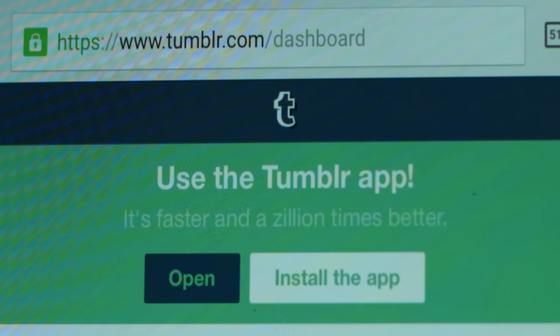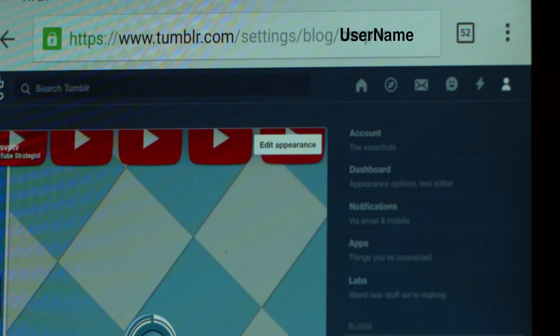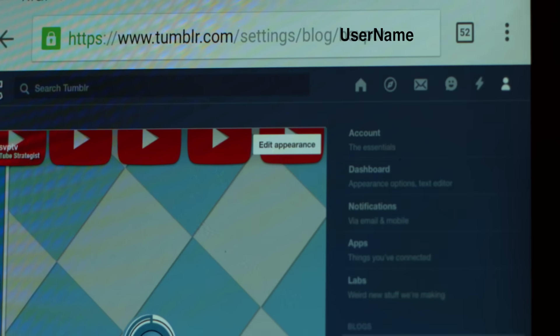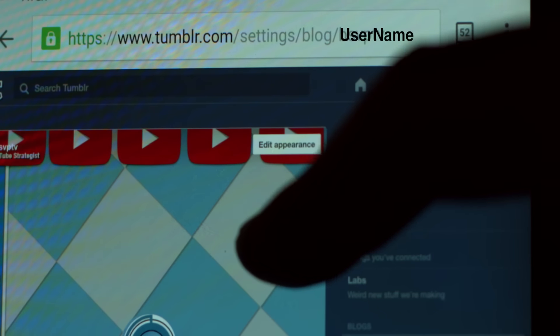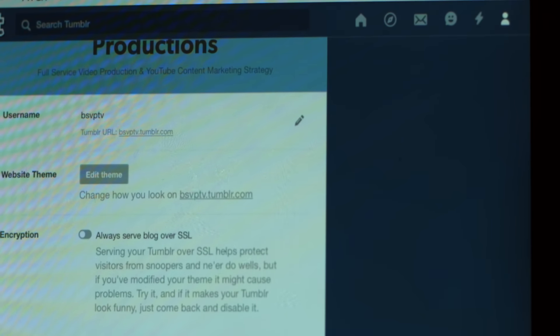First is the direct method. Go to tumblr.com and log in. That will take you to your dashboard. In the browser window, type in https://www.tumblr.com/settings/blog/your-current-username. That will take you directly to the page to change your username.